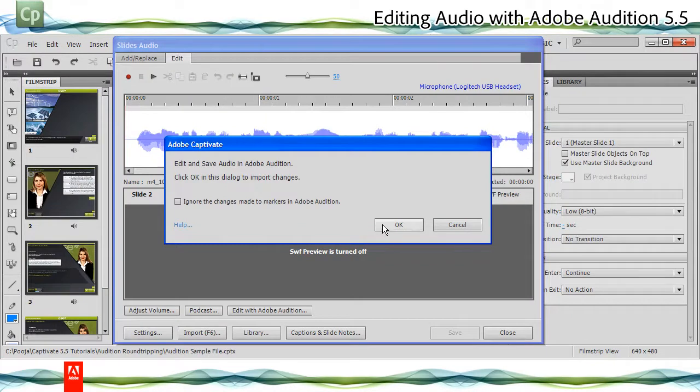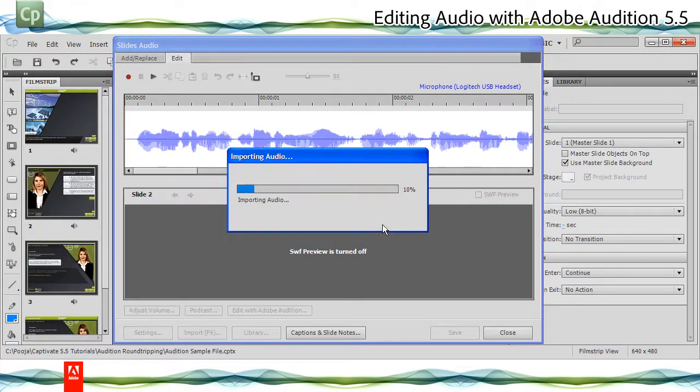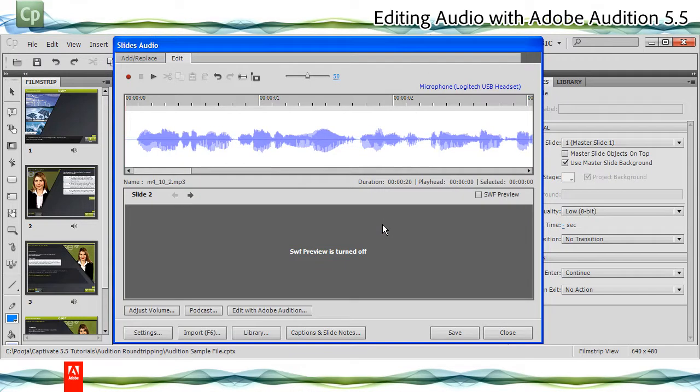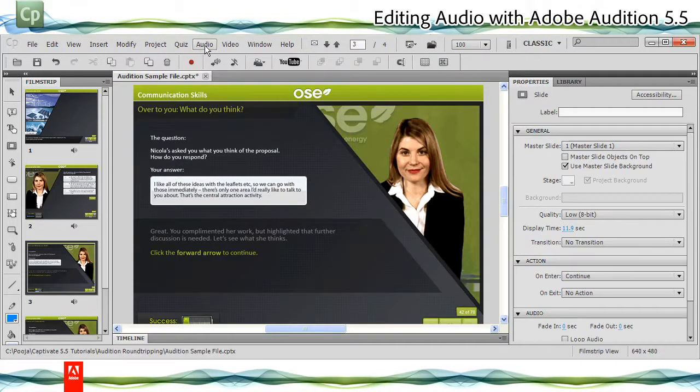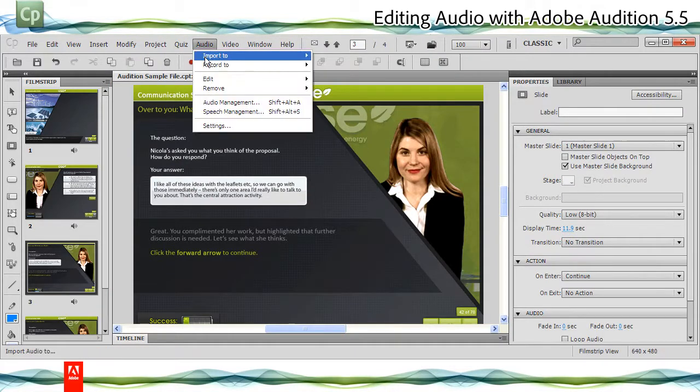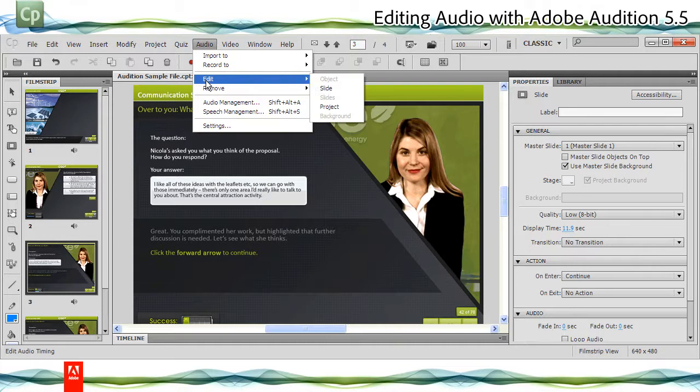In the Adobe Captivate prompt, click OK. The changes are reflected in the Captivate slides audio. To edit audio for the entire project, click Audio, Edit, Project.